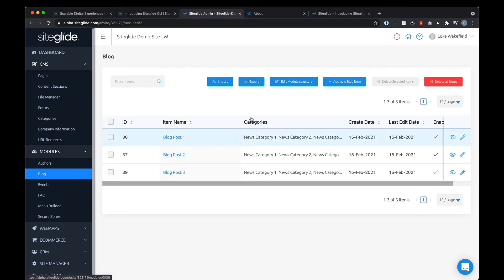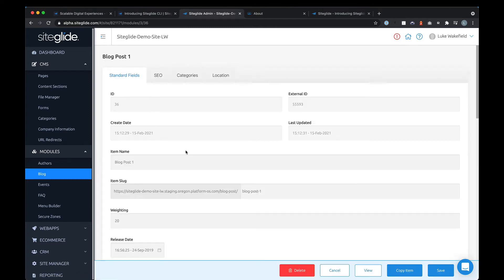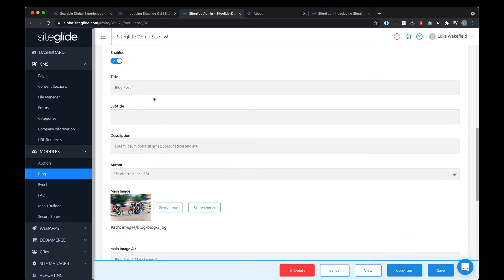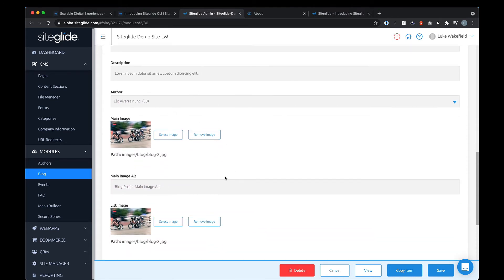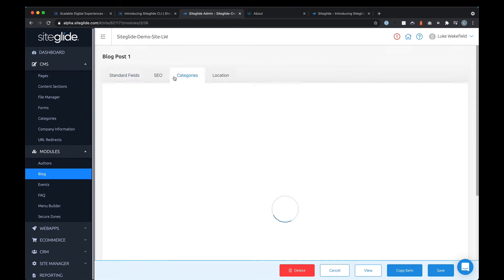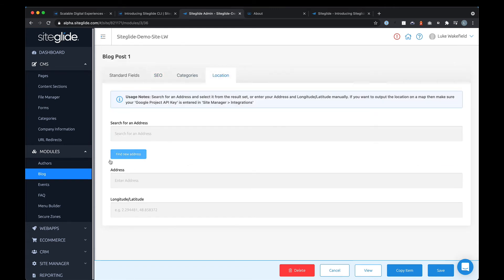Taking the blog as an example — you can create new items or manage existing ones, and once you learn how to do one type of item it's basically the same throughout the whole platform. You give something a name, a URL, any release date or expiry date to manage marketing releases, then there are custom fields for imagery, text, rich text editor, SEO settings, categories, and even location if you wanted to put items on a map.